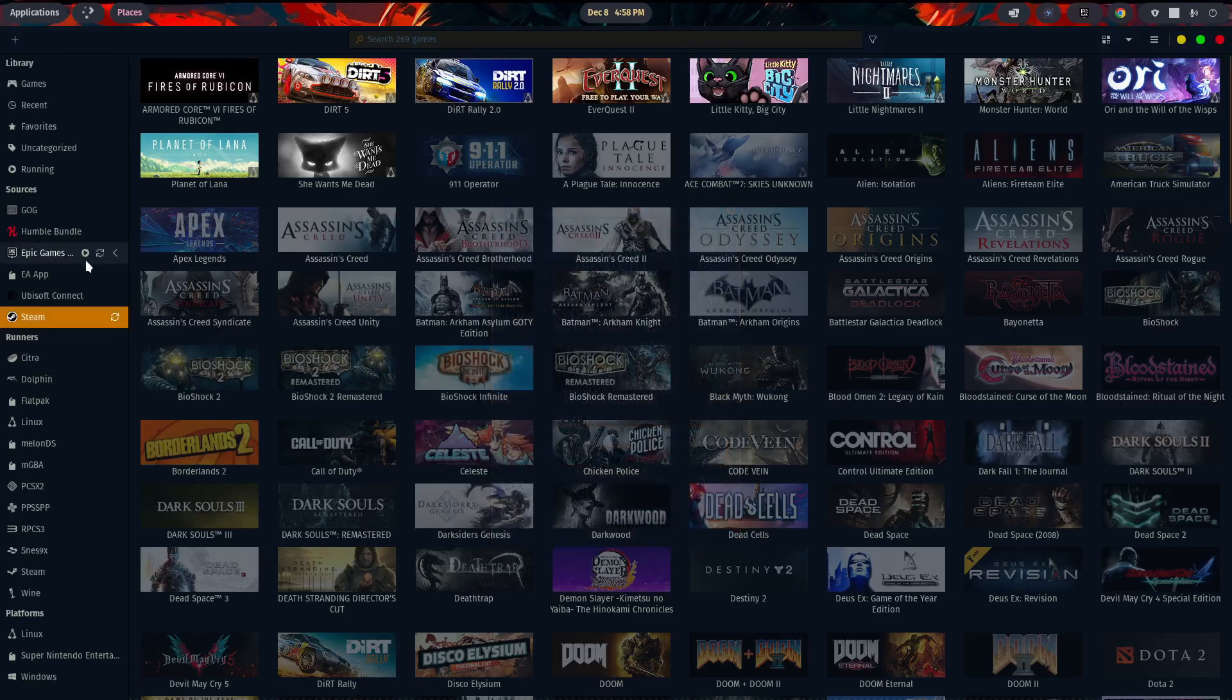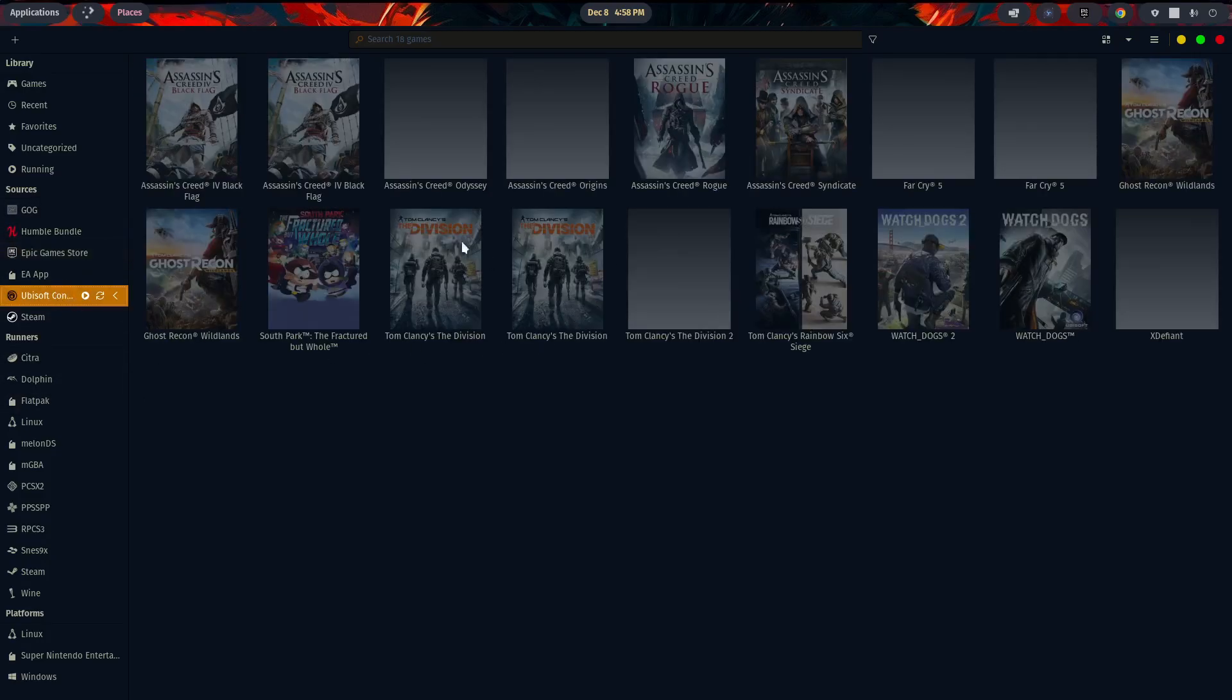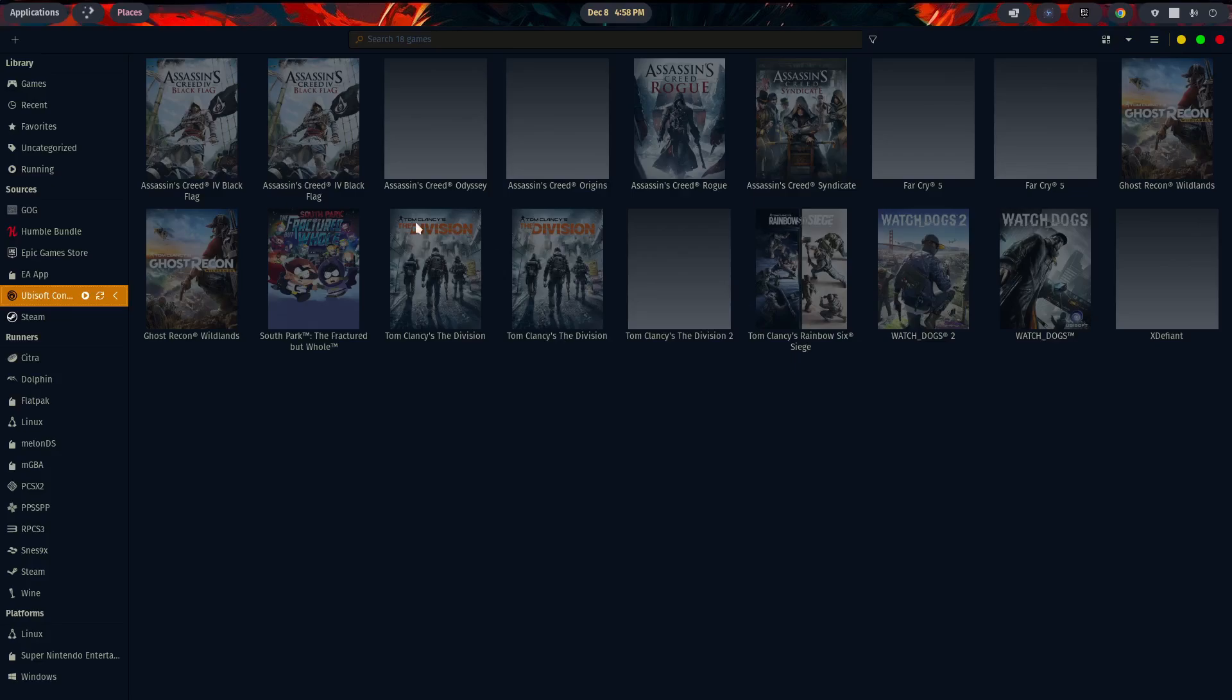you'll see from Epic Game Store, the games that you've purchased on those particular platforms will show up here in the center of the screen. So for Ubisoft Connect, back when I was actually a customer of Ubisoft's, before I got fed up with them and kind of washed my hands of them, these are some of the games that I bought with that particular account.